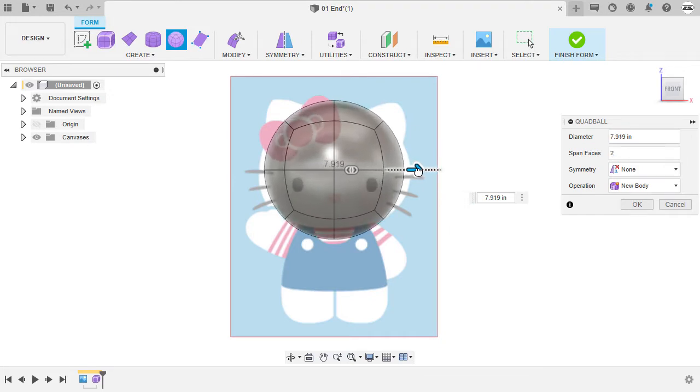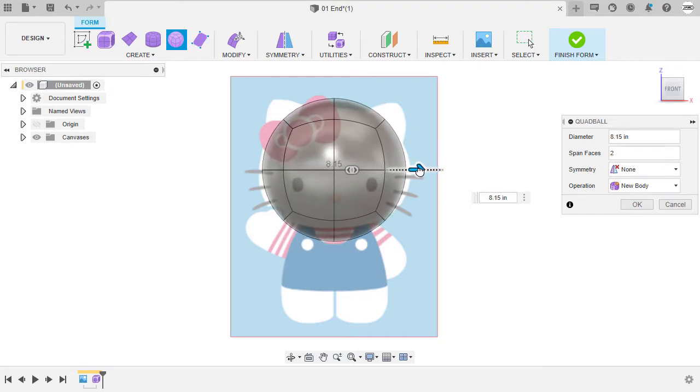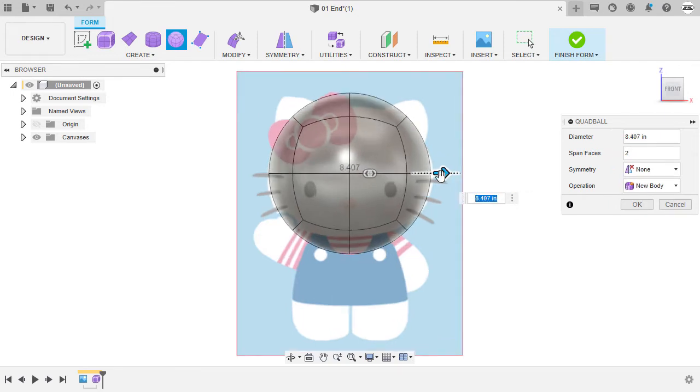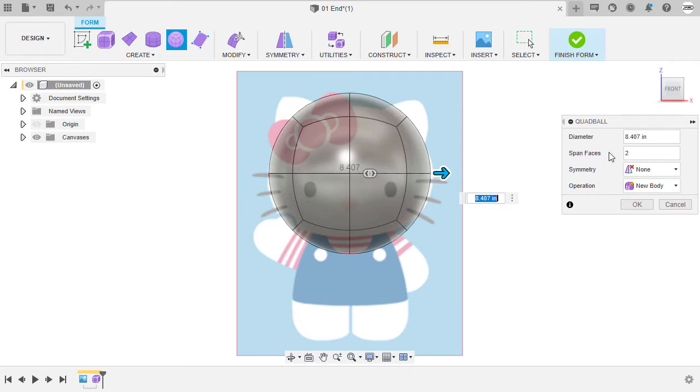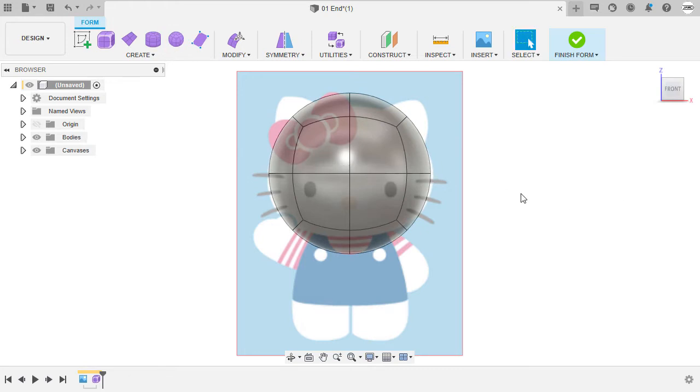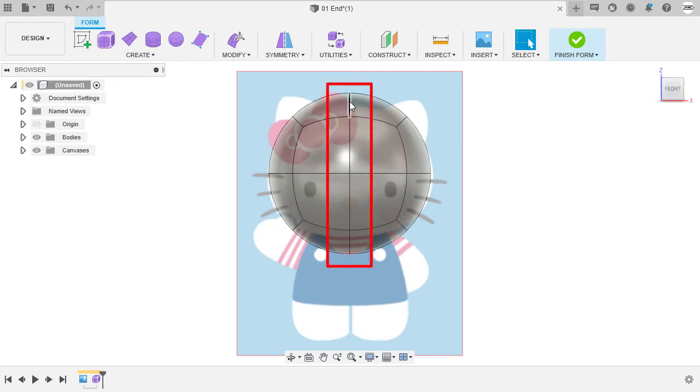Making the diameter of this quad ball the same width as the character's head, I'm okay with this value. For the parameters of our quad ball, I'm going to have a two for its span of faces. For symmetry, let's have this to none for now, and operation to be new body. Selecting okay.